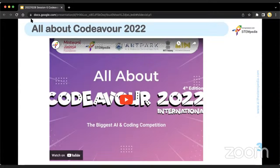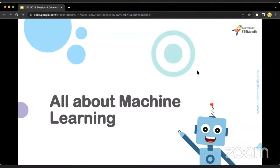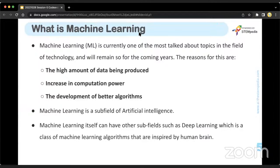I hope all of you got an overview of Codeva 2022. Moving forward, let's talk about machine learning. Machine learning is the trendiest subfield of artificial intelligence. The reasons machine learning is trending are: first, the high amount of data being produced. A lot of data is produced whenever you are working in a company or organization.